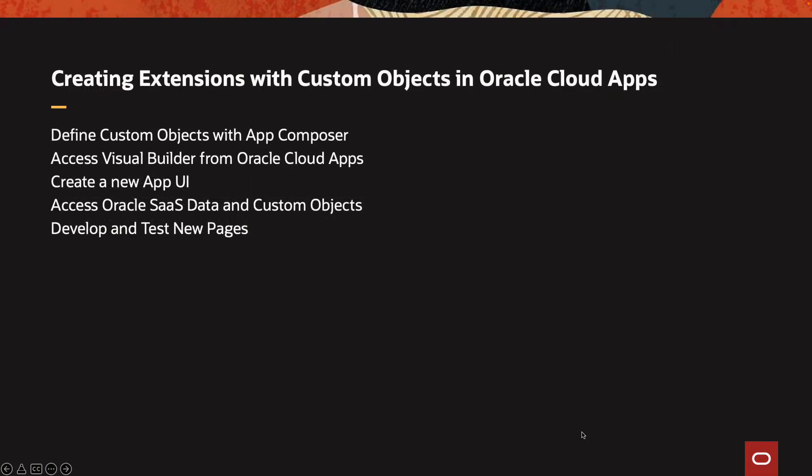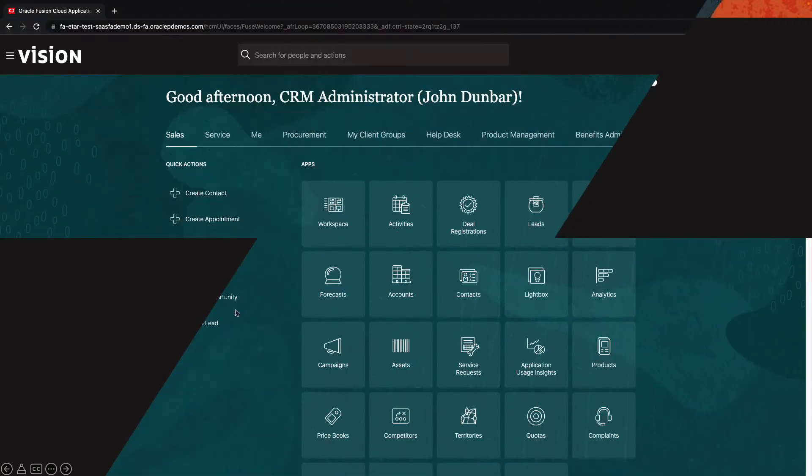In this demonstration, we're going to show you how you can use custom business objects that you define using the Oracle Application Composer in Oracle SASS, and how you can access Visual Builder directly from Oracle Cloud Apps to create a new App UI. The App UI application is going to leverage data from both the custom object and from Oracle SAS data, and then how you can develop and test the new user interface with new pages for your application built with Oracle Visual Builder.